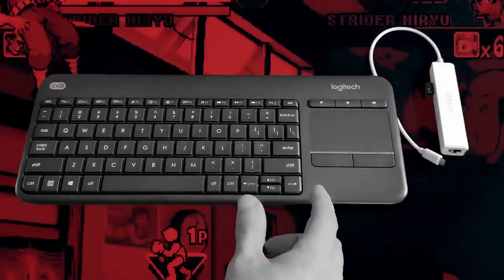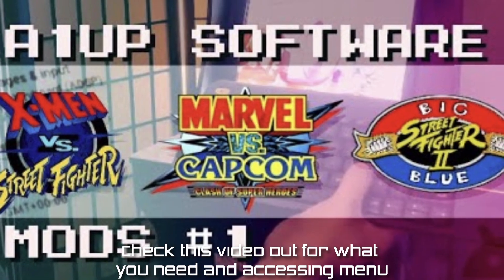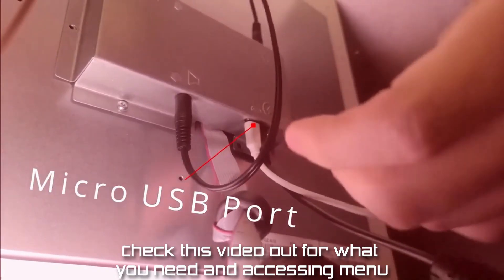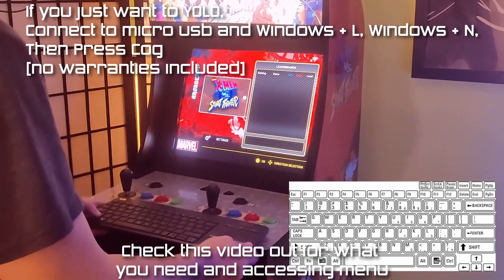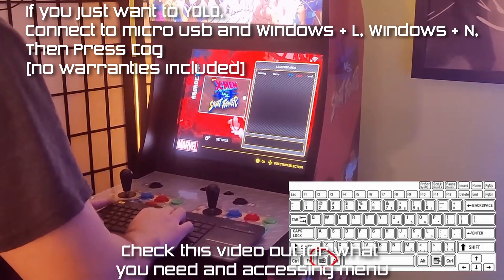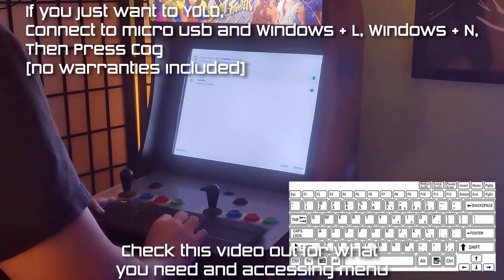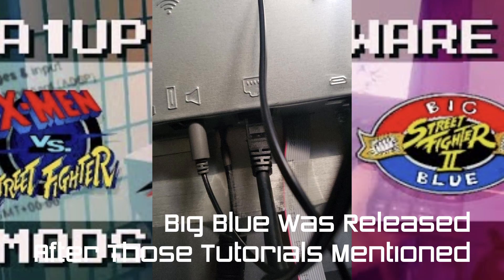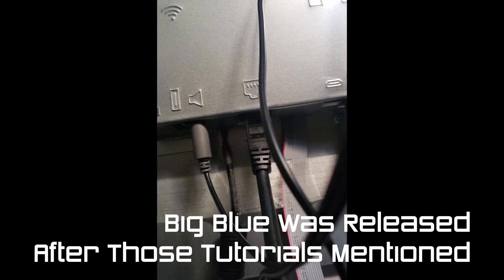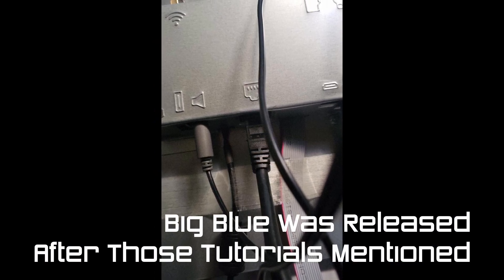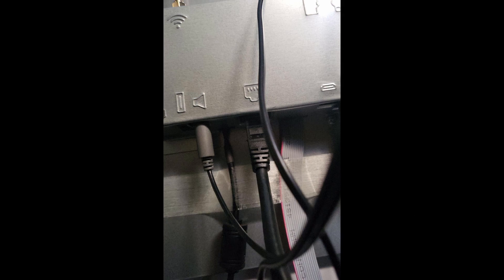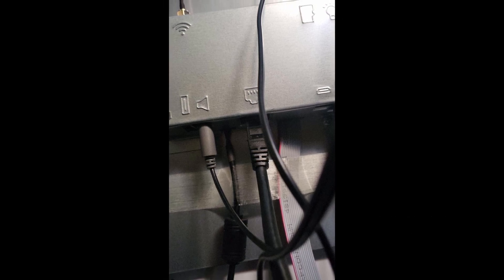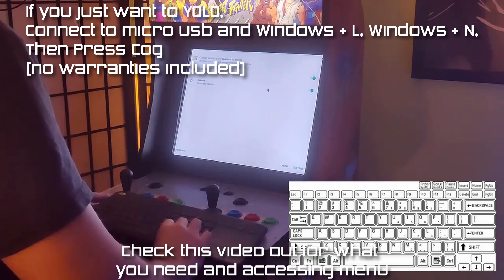Now I know that different people have different levels of experience with modding, so I have another video that goes into connecting the keyboard and mouse and getting to the operating system pretty concise and entertaining. So link in the video here. One note on Big Blue: the keyboard has to go into the large USB port and the micro USB cable goes into the micro USB cable port. But you can also only have one in at the same time.